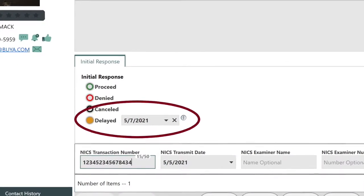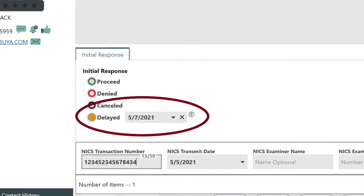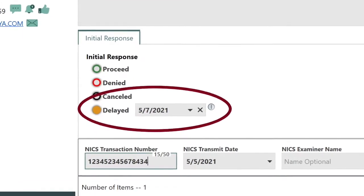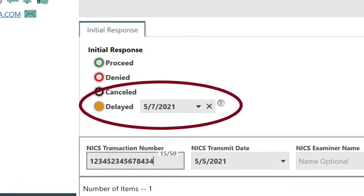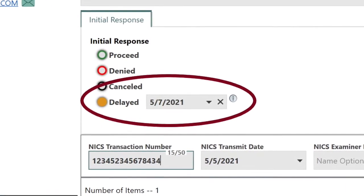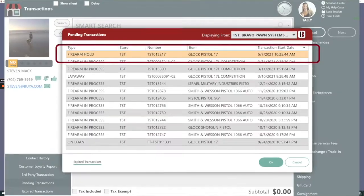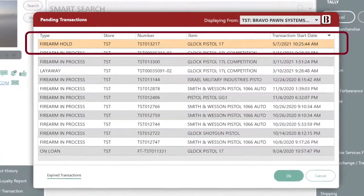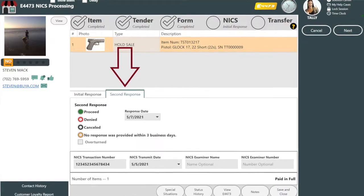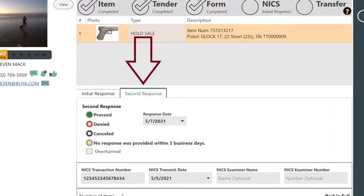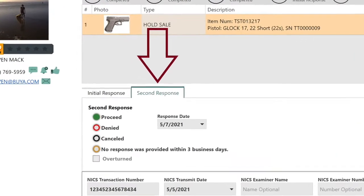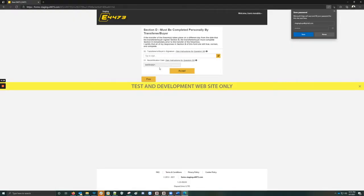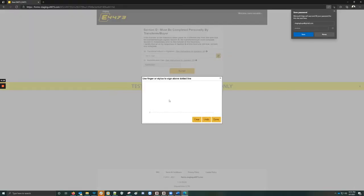Your customer returns days later, and you are required to collect another signature to confirm that the 4473 is still accurate. You pull up this customer's transaction and resend the 4473 form for signature. The customer digitally signs on their mobile device or on your store's kiosk touch screen device.